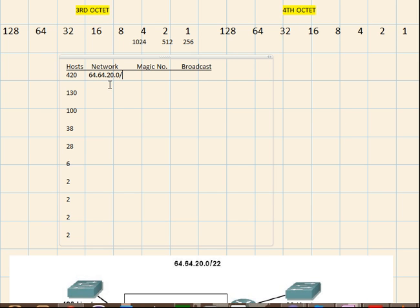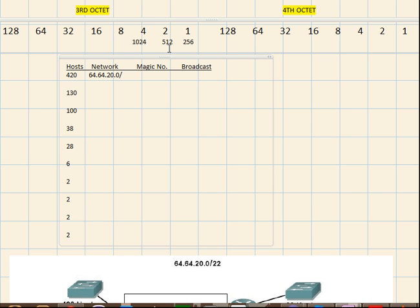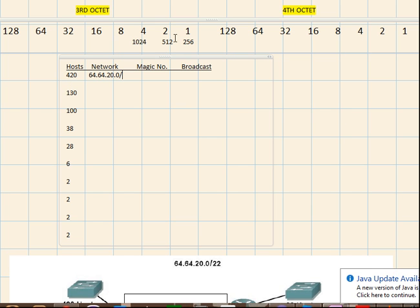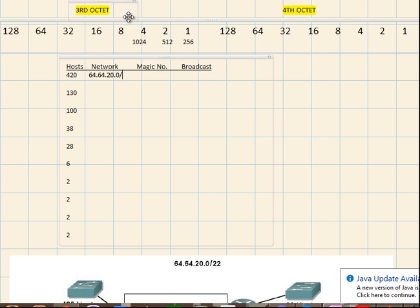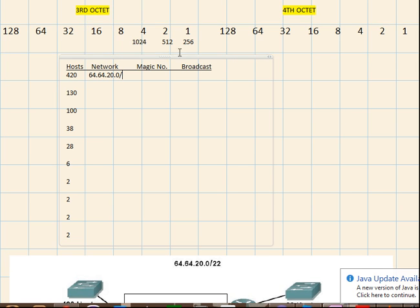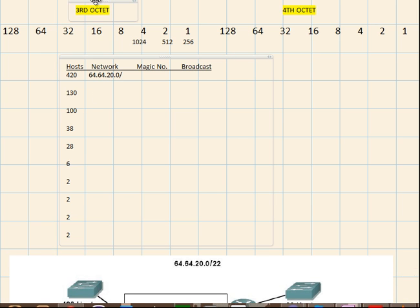Alright, so for 420 hosts you need about 512 bits extra. So what you do is, this is like the magic, you have to find out the magic number that you will increment the next network address to.